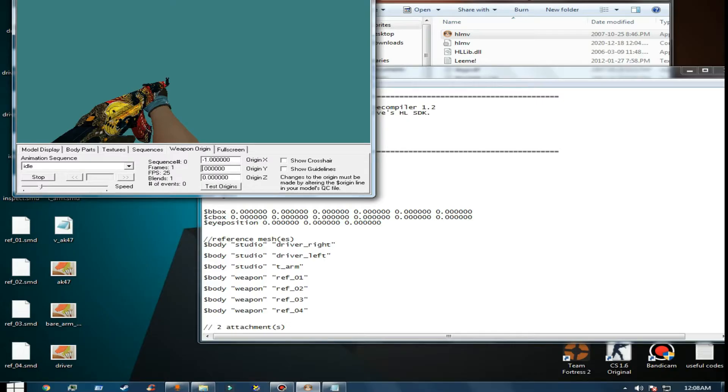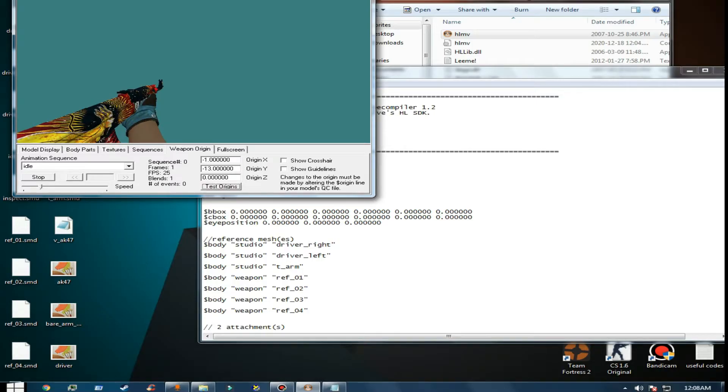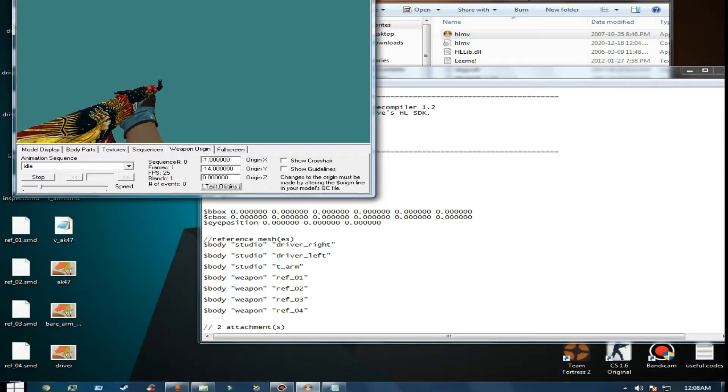The second option is how close or far you want it. I'm going to try different values - let me try eight. No, eight isn't good. I'll try 30, then 14. Okay, let's go with 15.